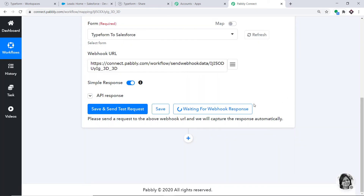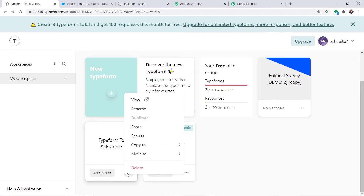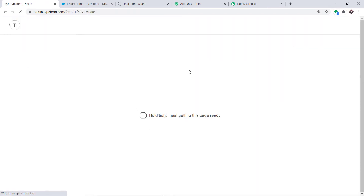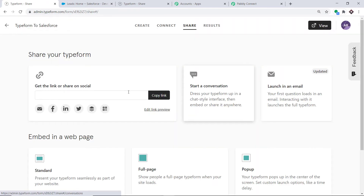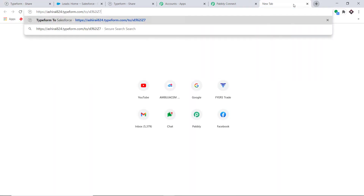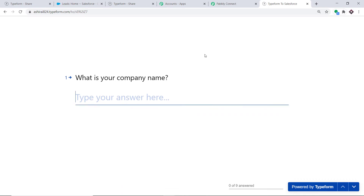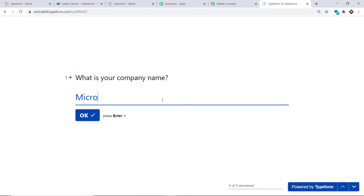Let's create some entries in this Typeform. The form name is Typeform to Salesforce. Click on Share — this is the form link. Imagine a respondent is filling this form. The company name is Microsoft.